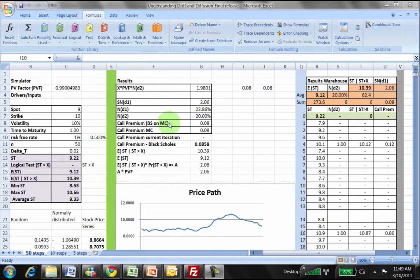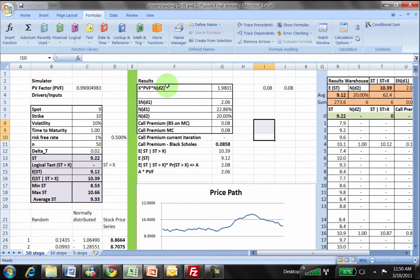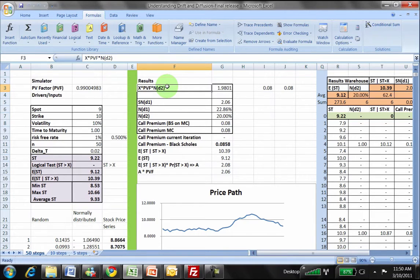Now that we've reviewed the model, let's see if we can go through the results one by one. The simulator, the results, and the results warehouse are all together on one spreadsheet. In terms of results, we actually have a list of items here and we'll quickly walk through this list step by step, one by one.